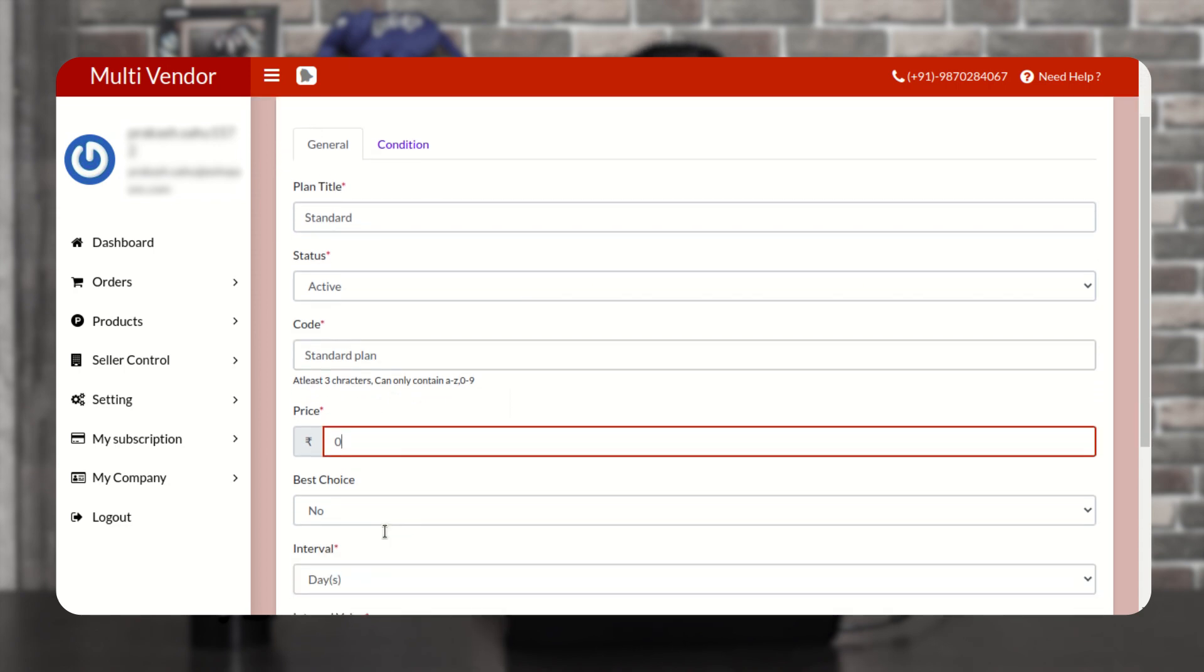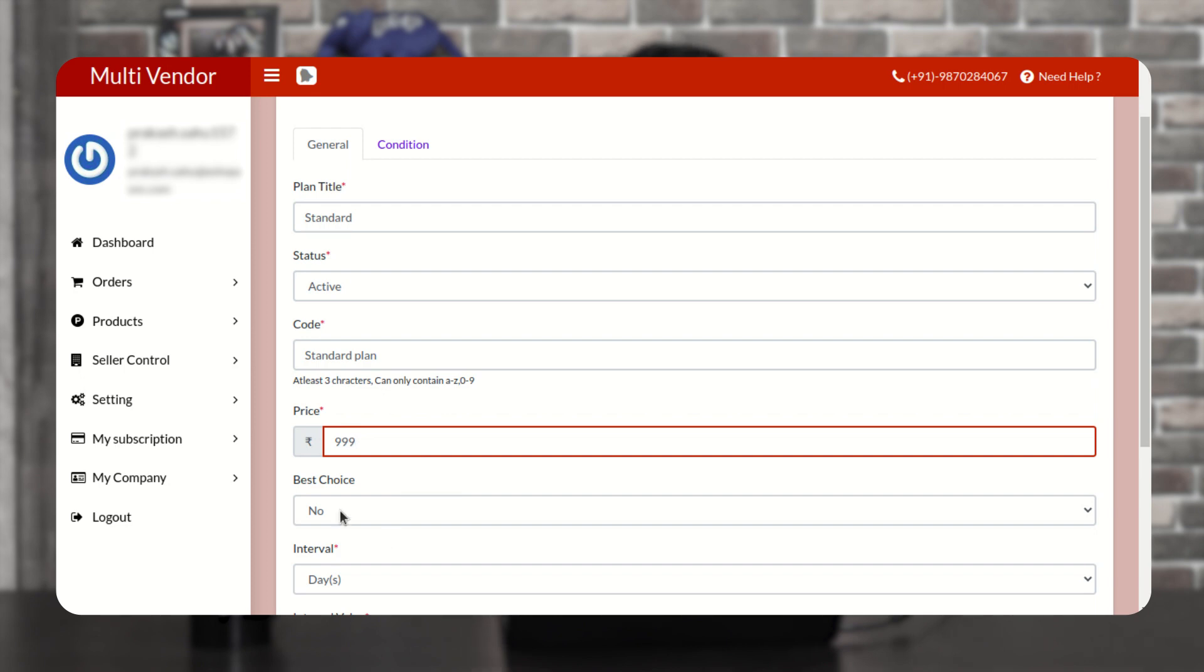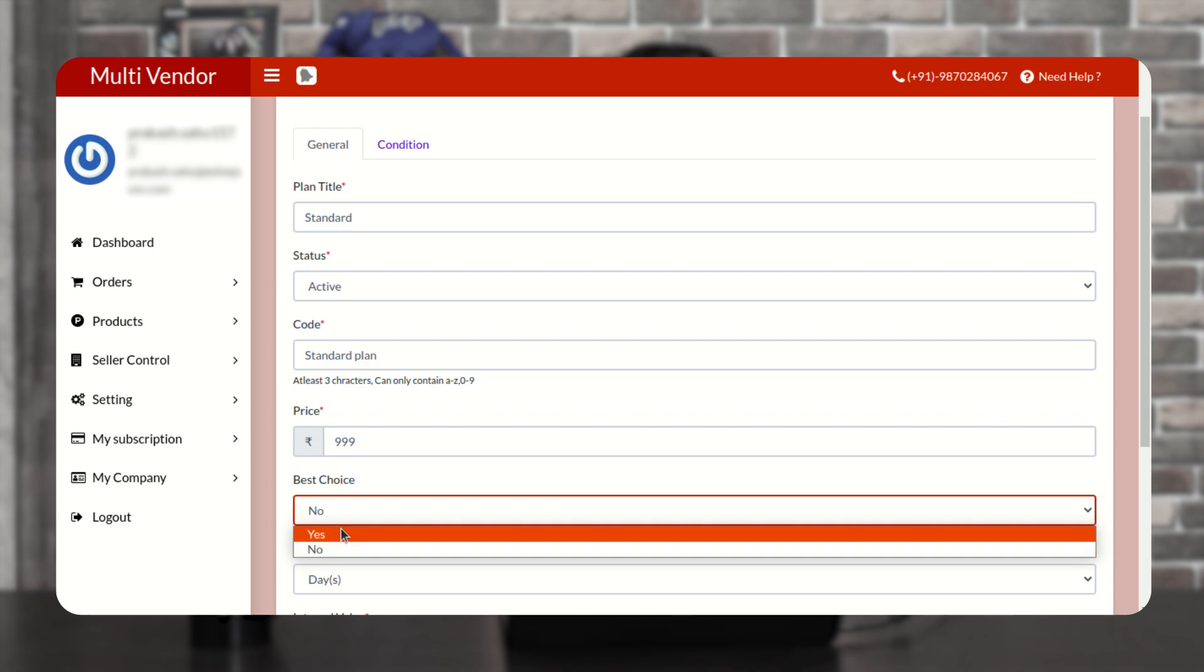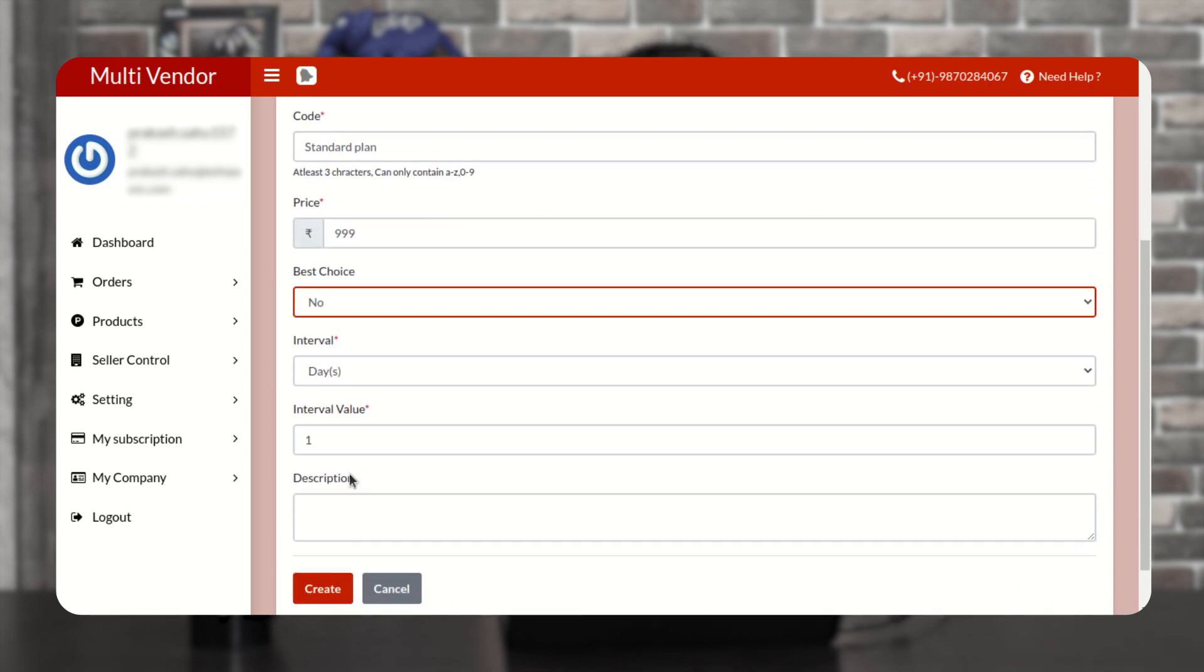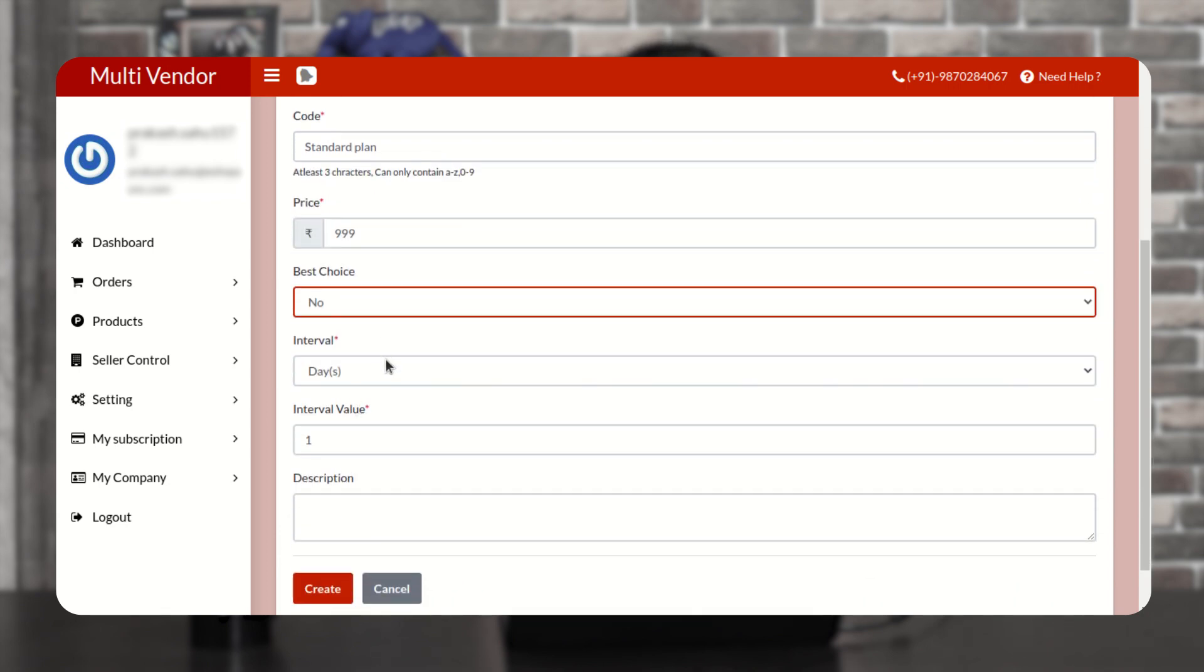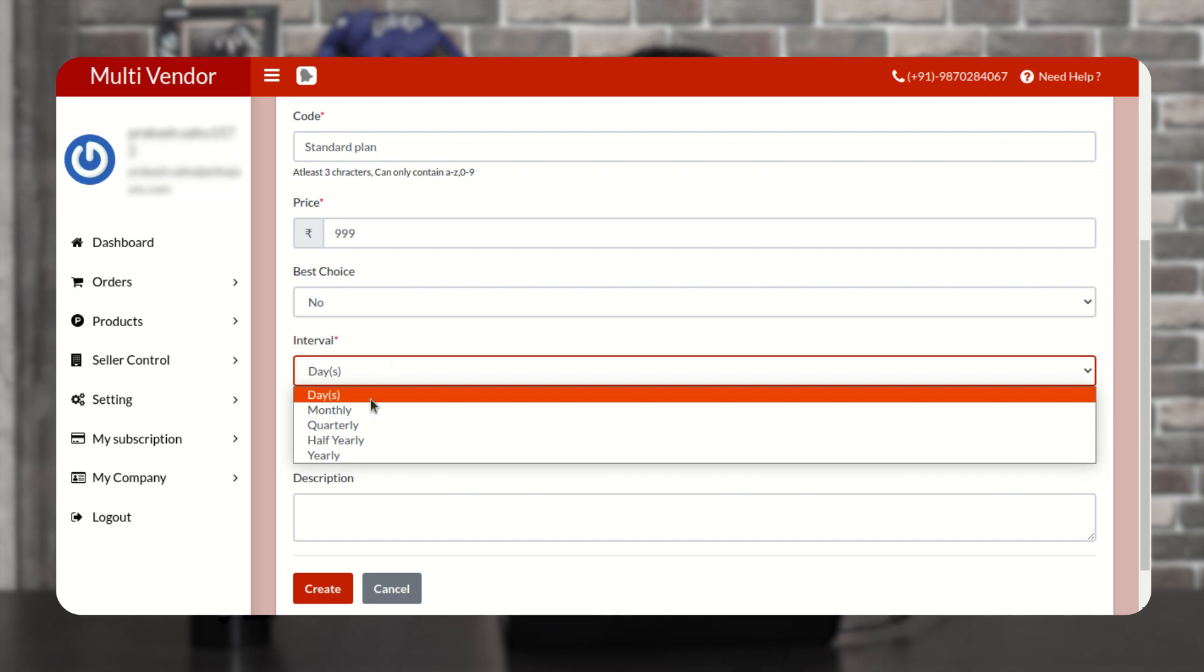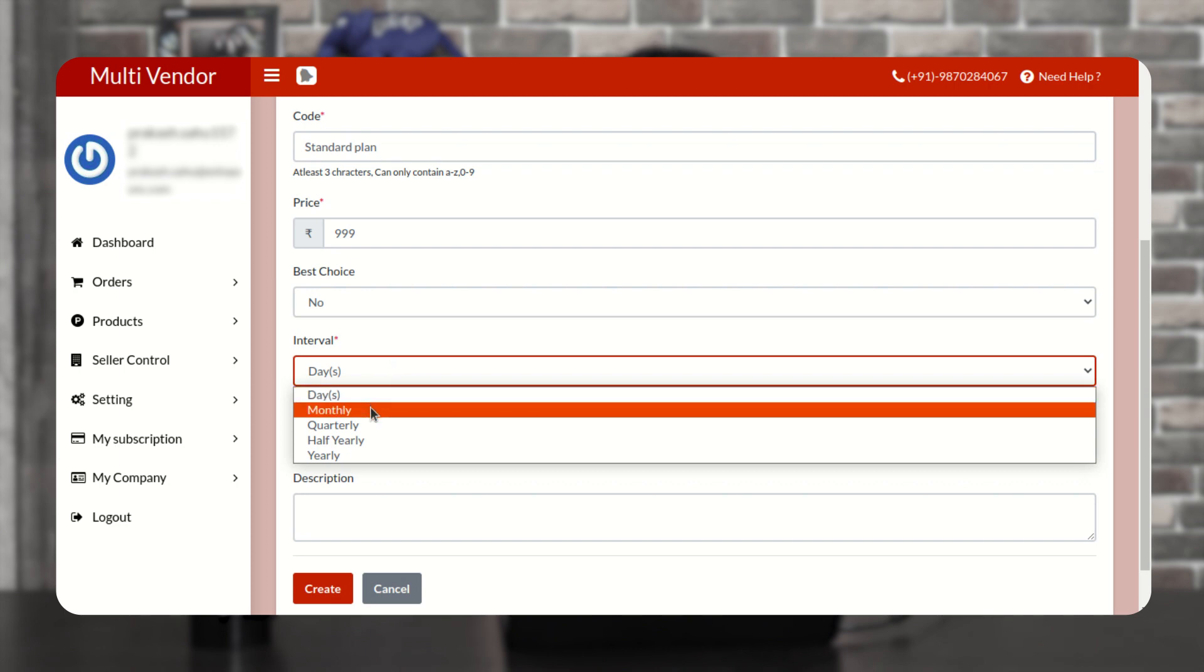Mention the price that you want for your sellers. Mention if it's best choice or not. Mention the interval for which you want to add the plan.